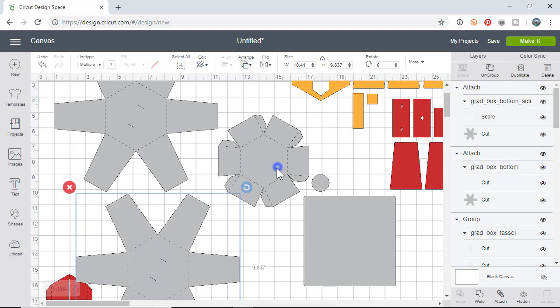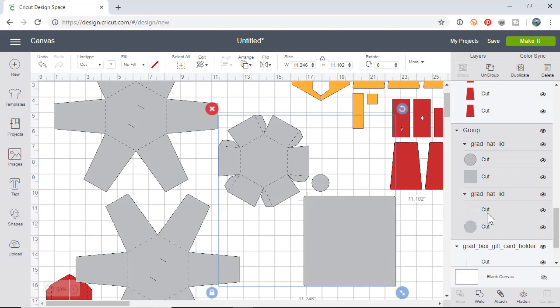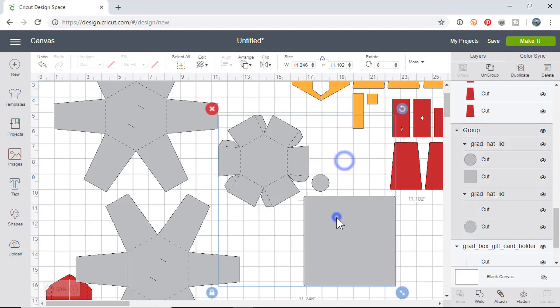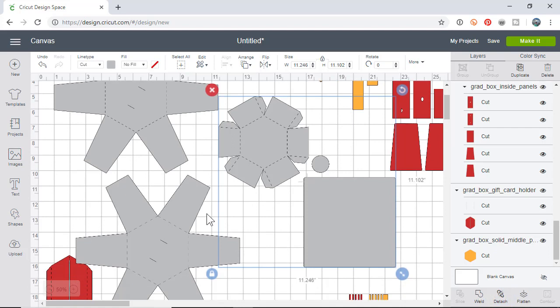This is the solid line version so I already set it to score on the right hand side, and then the entire object set to cut. I'm going to highlight that object and I can just right click and say attached. Now those will print and score properly.